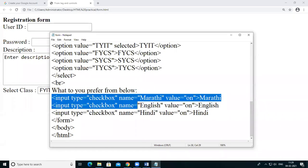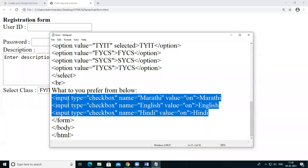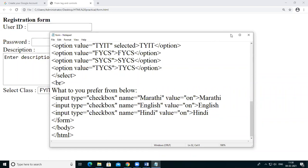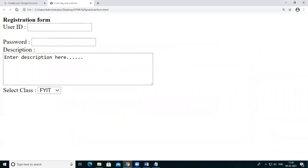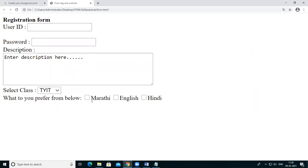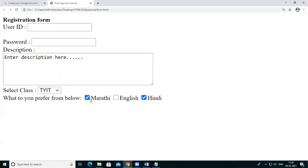So I'm taking checkbox by using the input tag, and these three checkboxes are taken here. Just save this, go to the web browser, and see this — these three checkboxes appear here. You can select any of the options or all of the options.